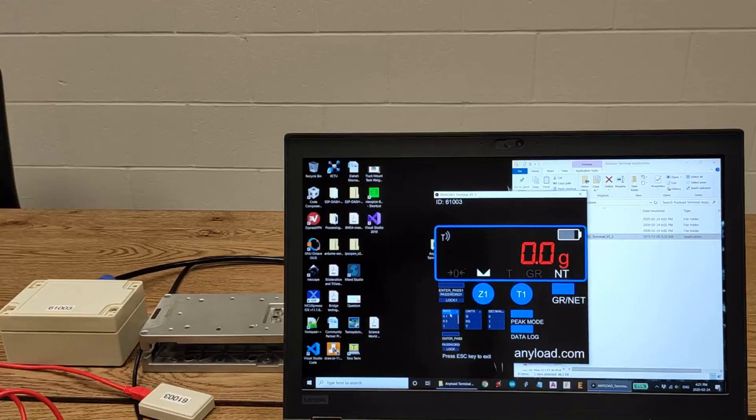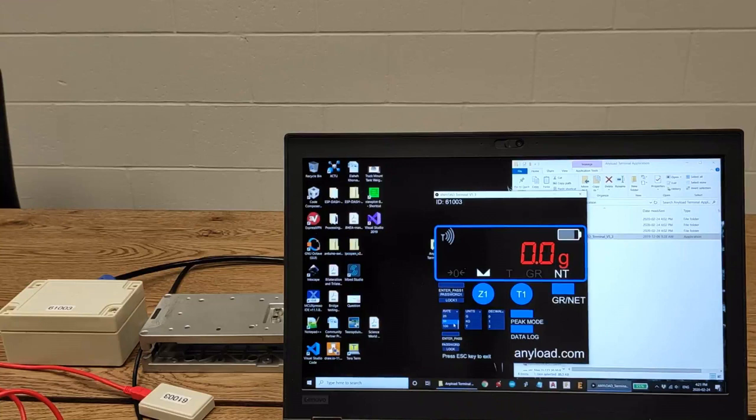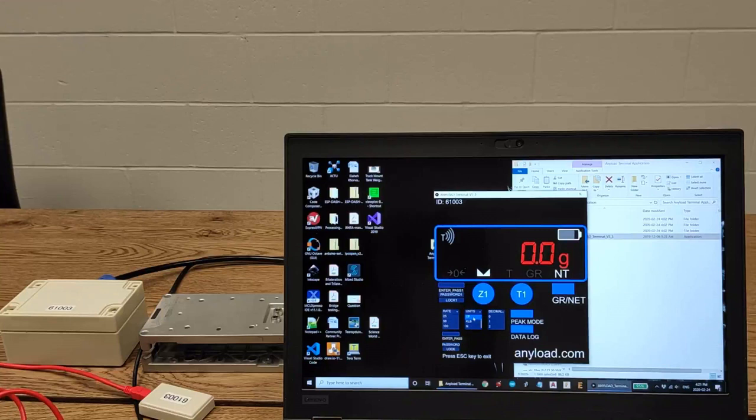And in here, you can change the sampling rate from 0.1 Hertz all the way to 100 Hertz.